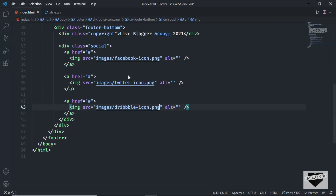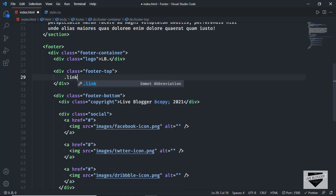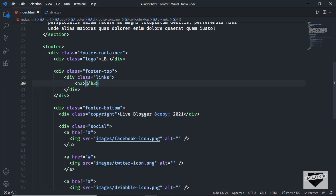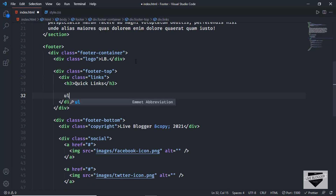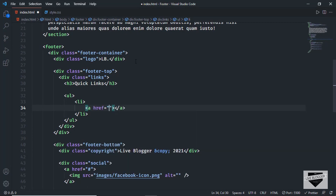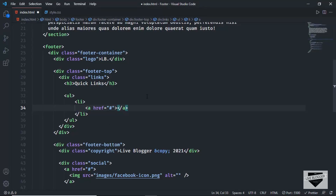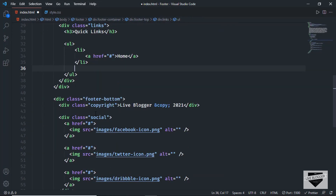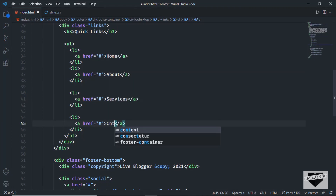Now let's work on the footer-top. For each section we'll create a division with a class of links, containing an h3 heading and an unordered list of anchor tags. The first section has a heading of 'Quick Links' and list items for Home, About, Services, and Contact.